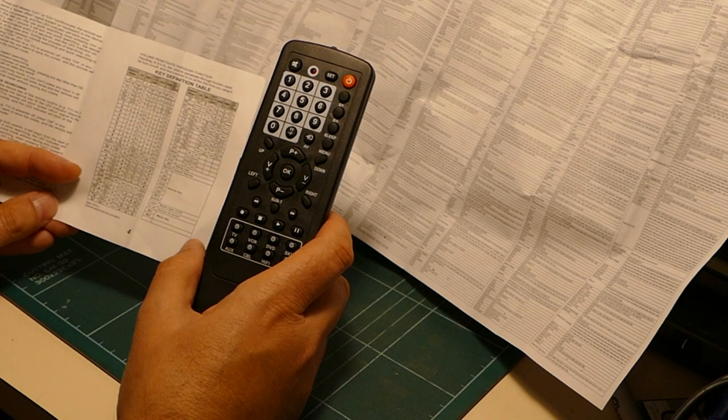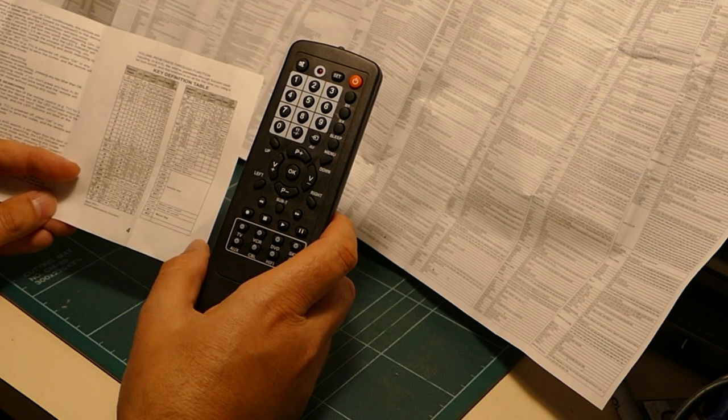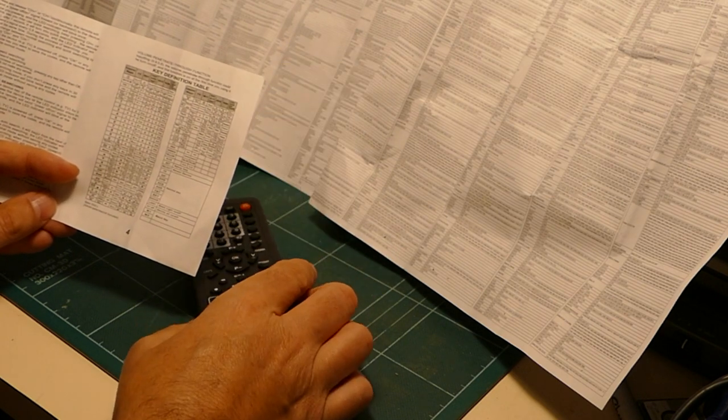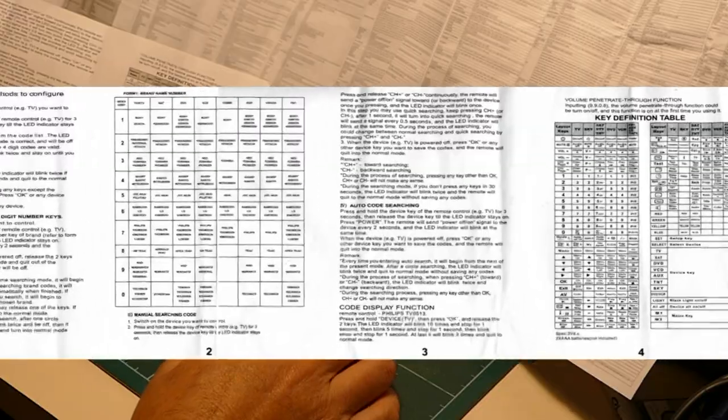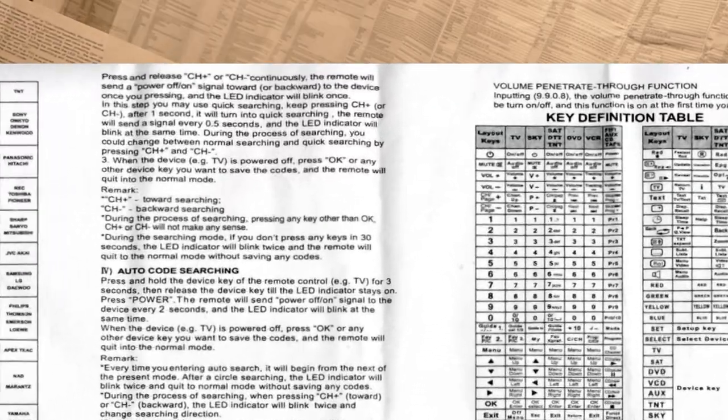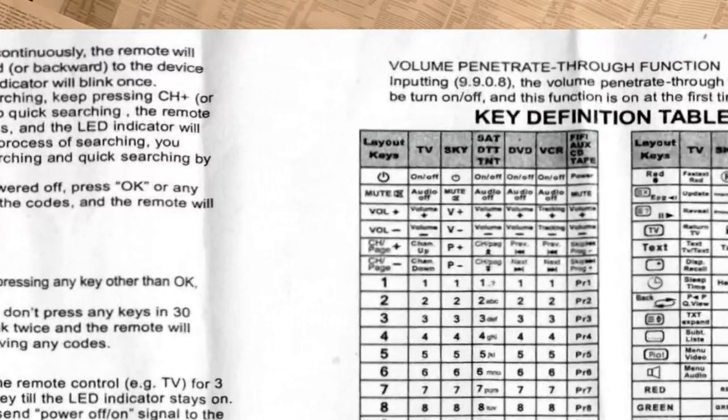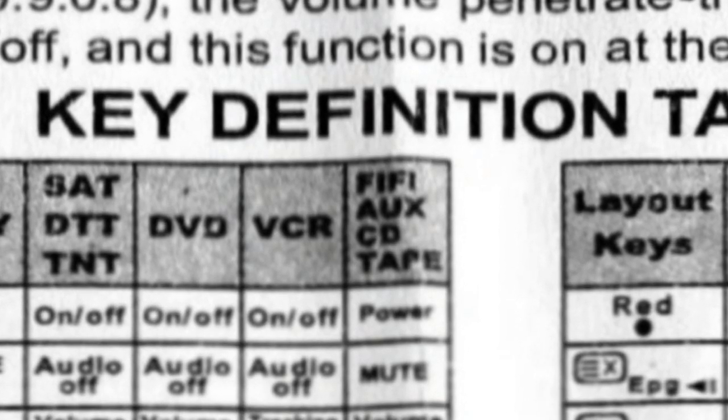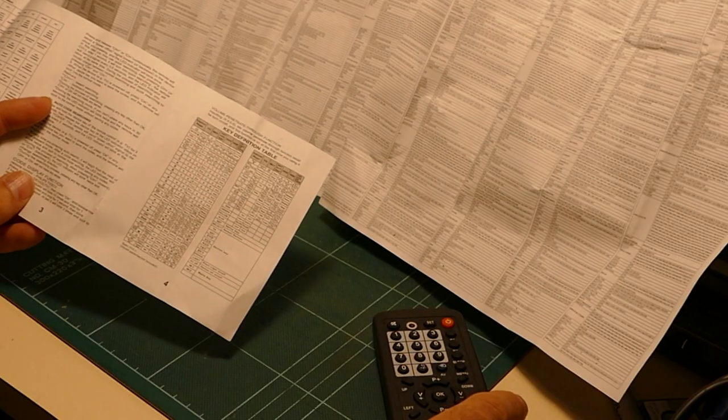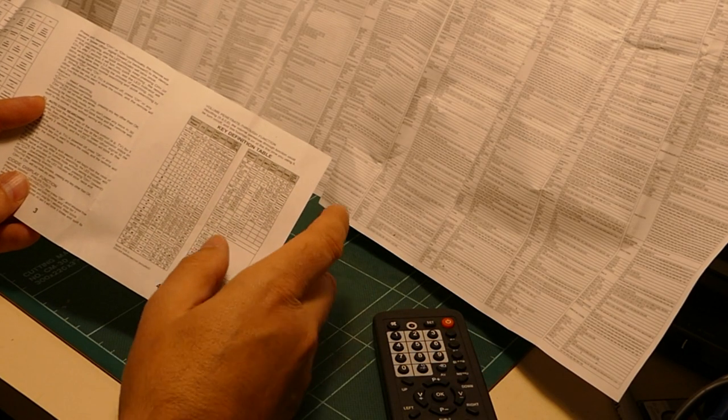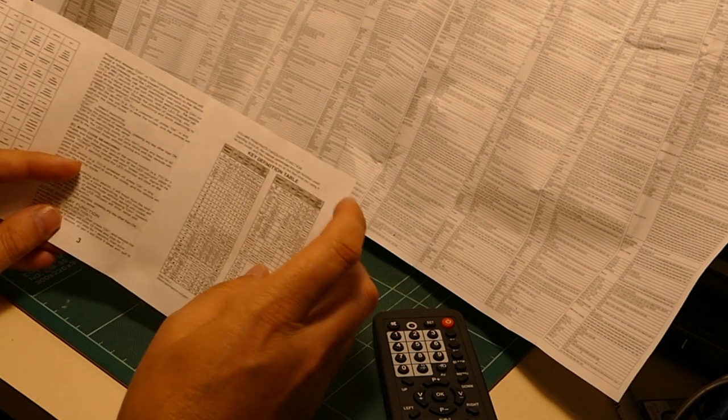It's trying to suggest that you press certain buttons on here to get certain subjects for your, for example, satellite receiver. But the button it's referring to doesn't even exist on this remote control. So, I'm afraid this key definition table is of no help at all. It's got some hilarious mistakes in it, though. I think they're trying to say hi-fi when the instructions at the top say Fifi, as in Fifi and the flower tots.